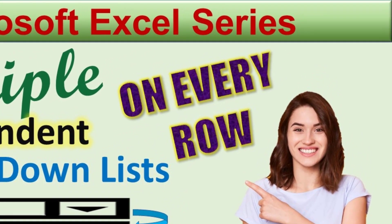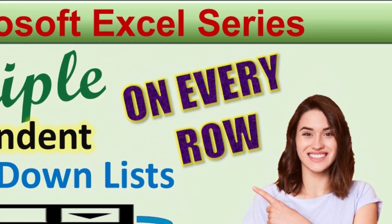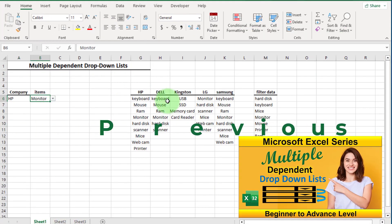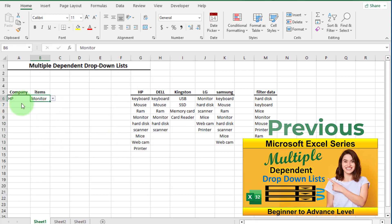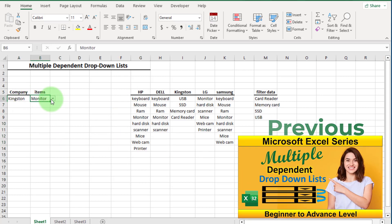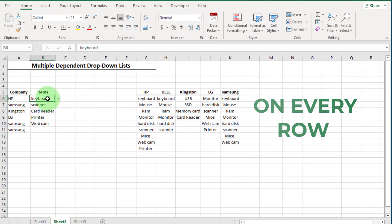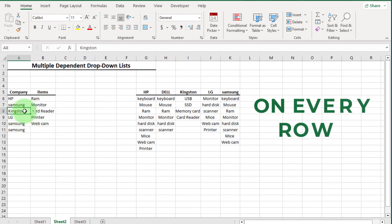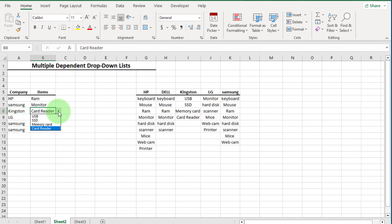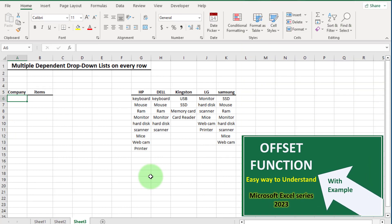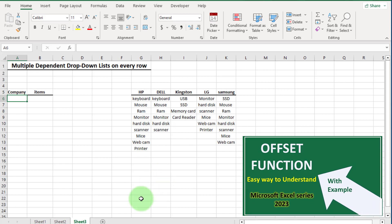Hi friends, in this video we will create a multi-dependent drop down list on every row. In my previous video, the multi-dependent drop down list was for only one row. Now we want it on every row. For this, we use only one formula — a combination of the OFFSET and MATCH formula. If you want to learn the OFFSET formula, you can go to the linked video.